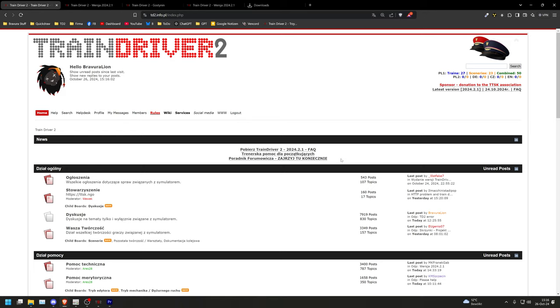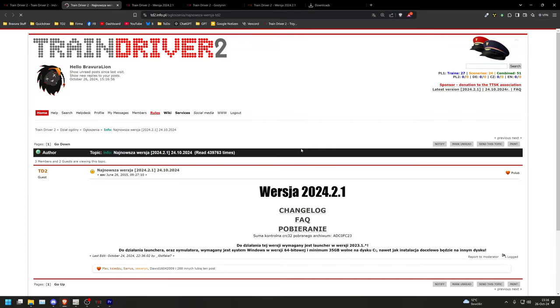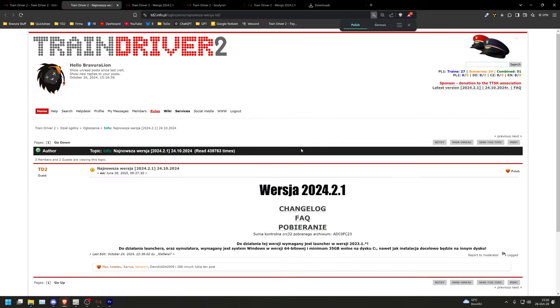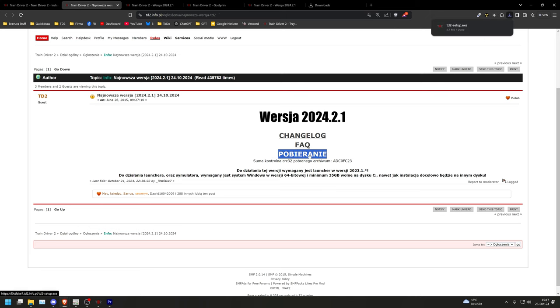First of all, you need the launcher of TrainDriver 2. If you don't have it yet, open the forum at td2.info.pl and click on Pobier's TrainDriver 2, 2024.2.1, FAQ. Then click on Pobierania and the setup for the launcher should be downloaded. Execute the XE and install the launcher on your system.